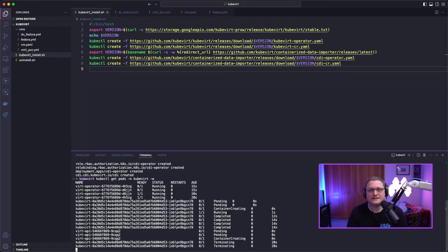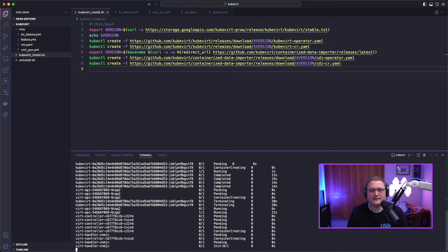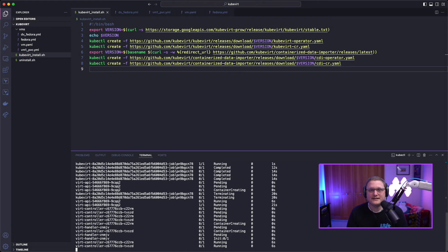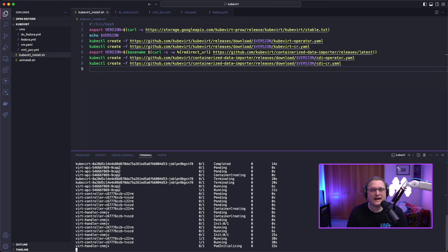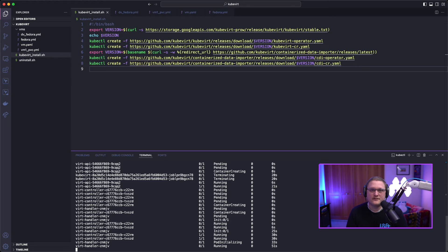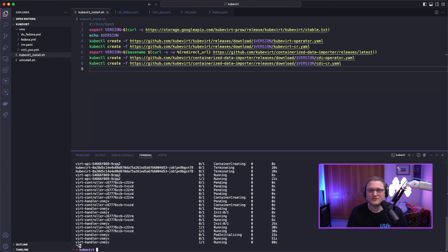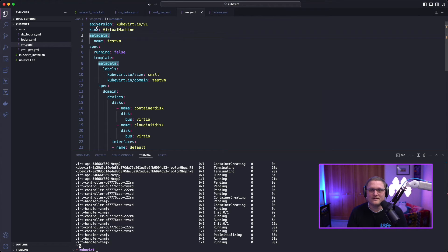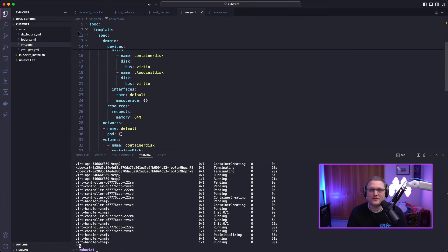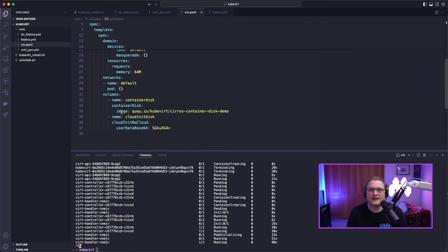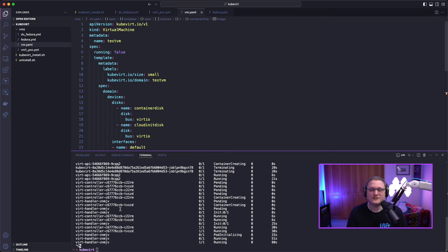The thing that seems to come up last is the handler. Once everything is in a running state and the handler's running, we can look at one of the virtual machines we'll create. We're going to create one of the easy base Cirros virtual machines. If you've done OpenStack or other virtualization platforms, you may have used Cirros just to test around. This uses a container disk — the image is a Cirros disk that's been expanded into a container.